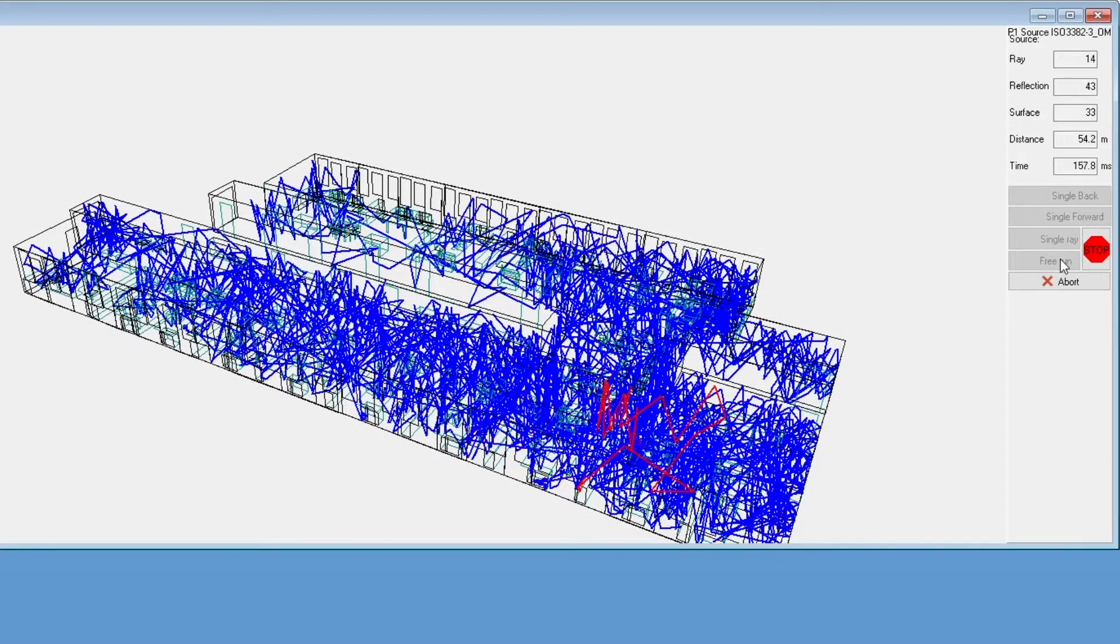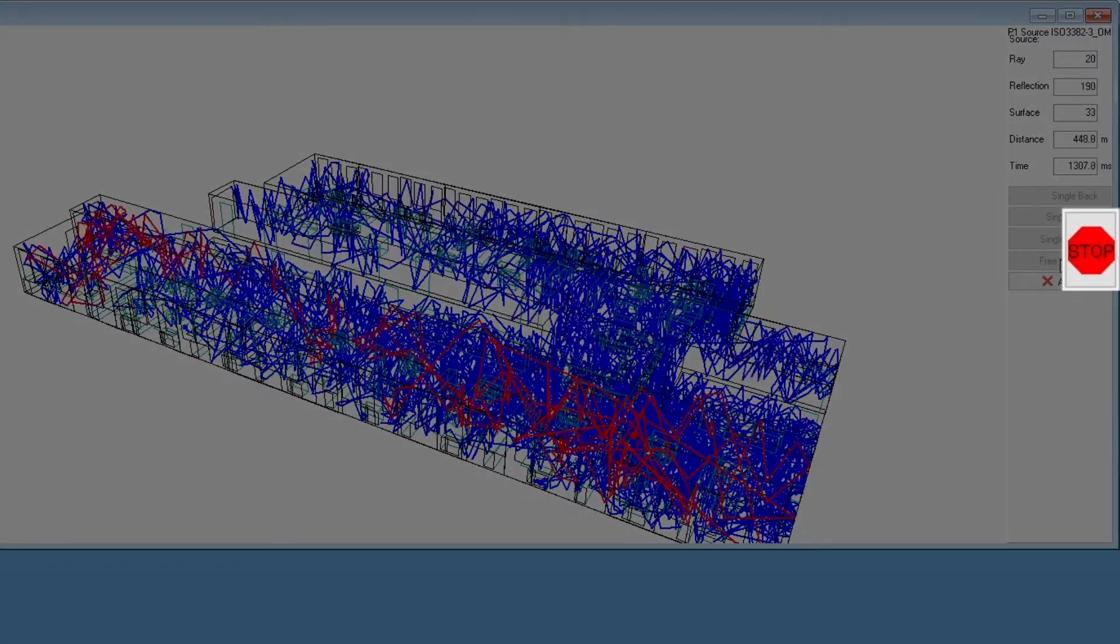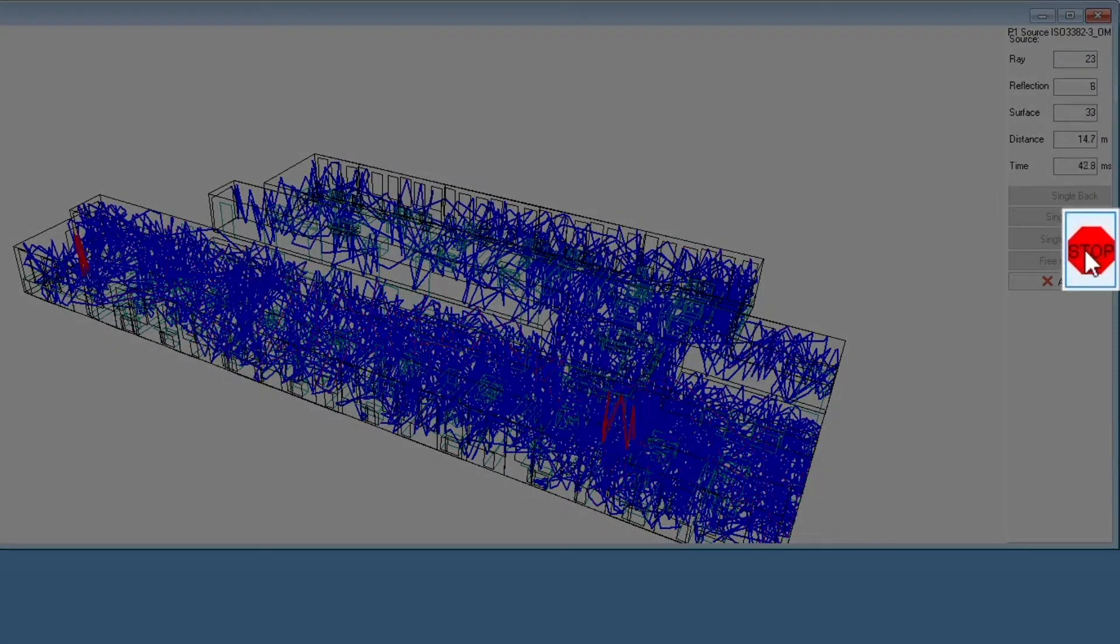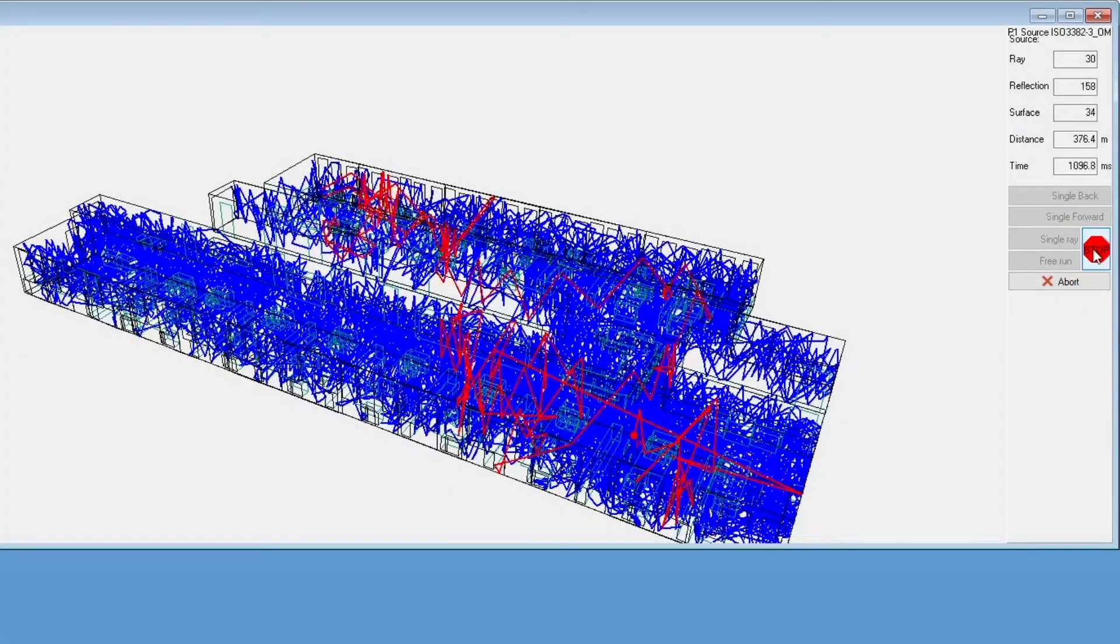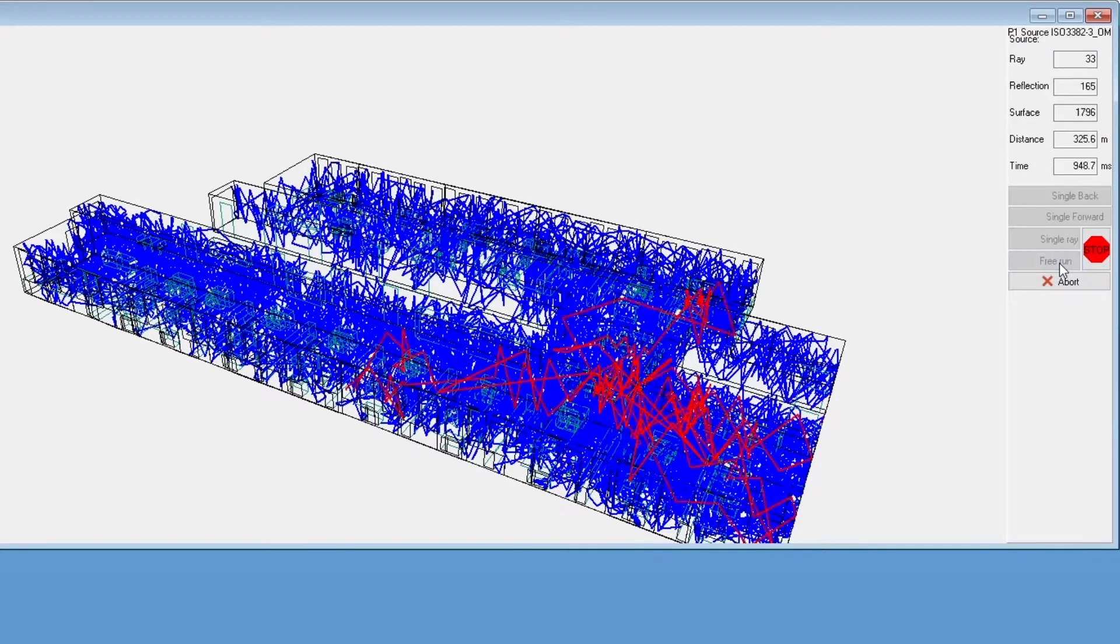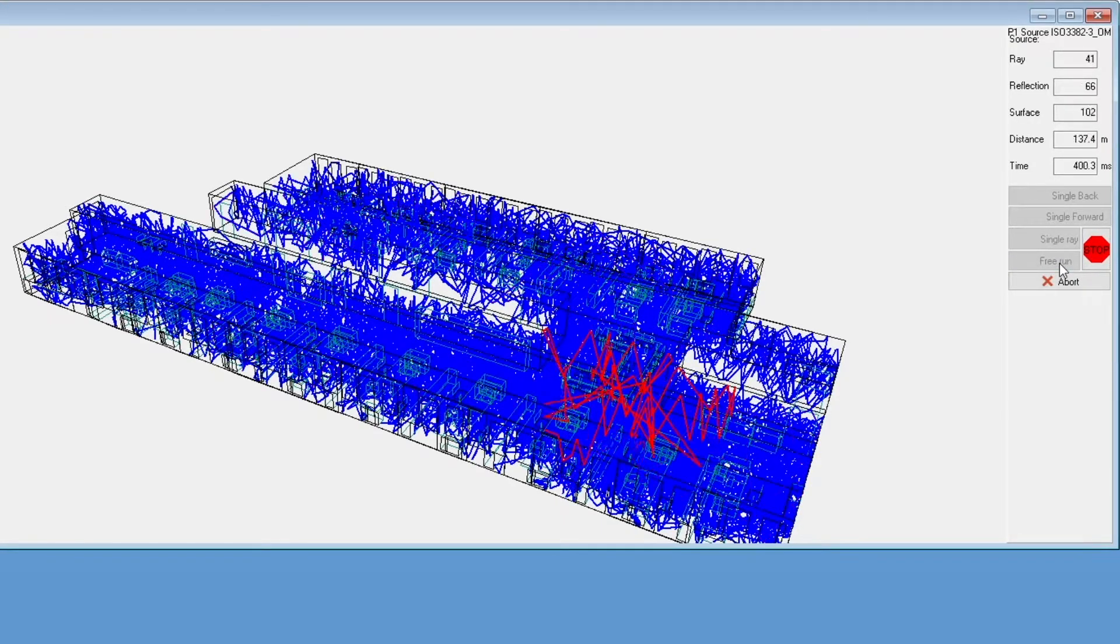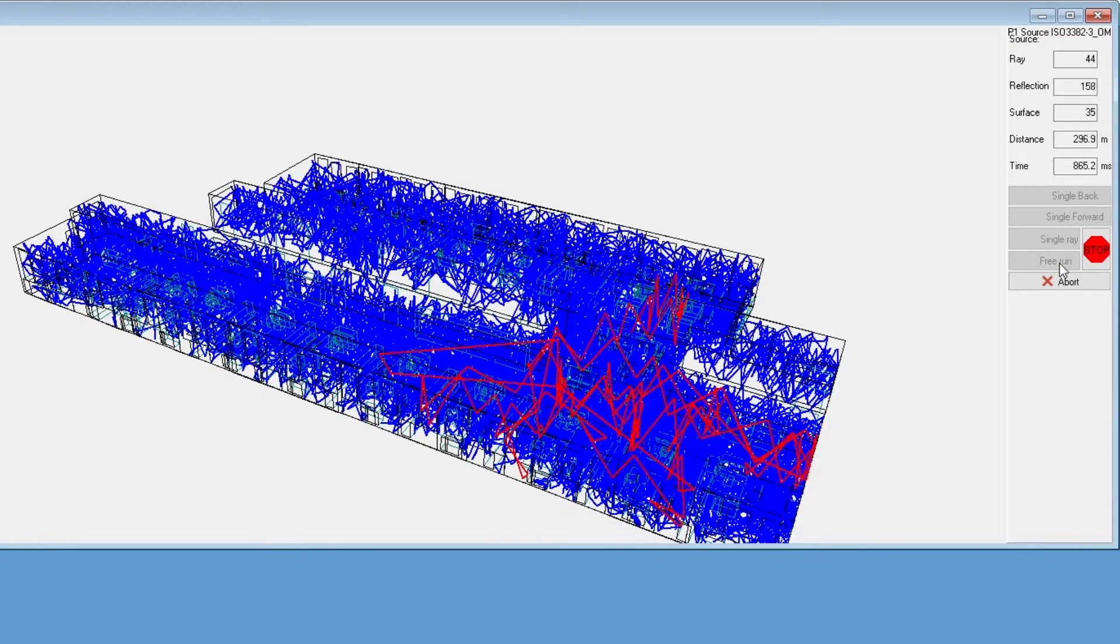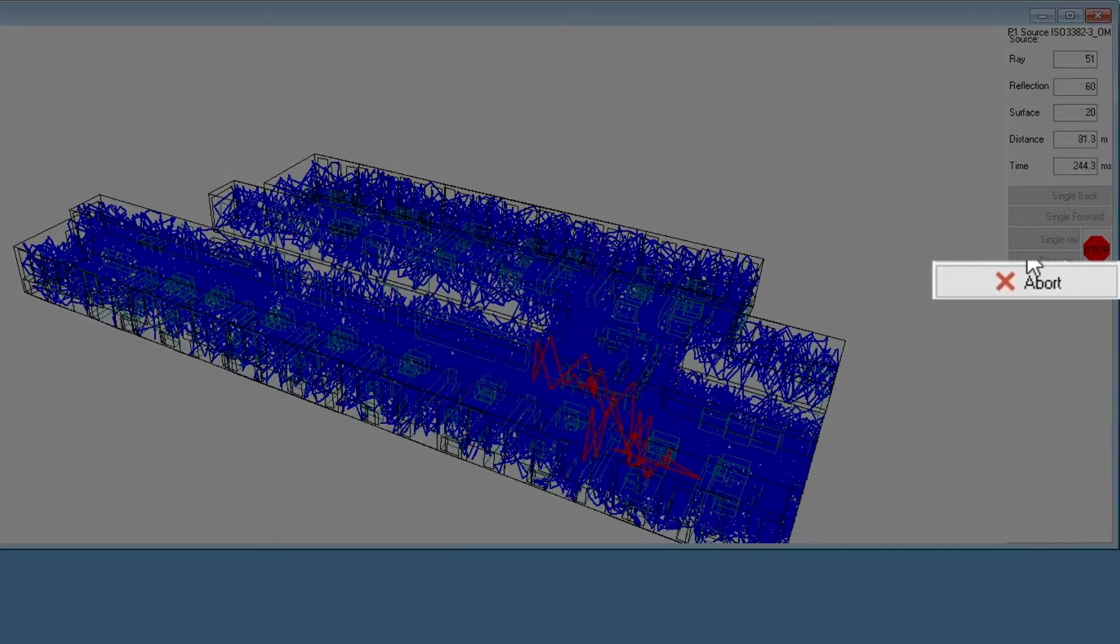You can run the visualization non-stop with the free run button. You can stop the visualization with this button, and you can resume from this current moment.